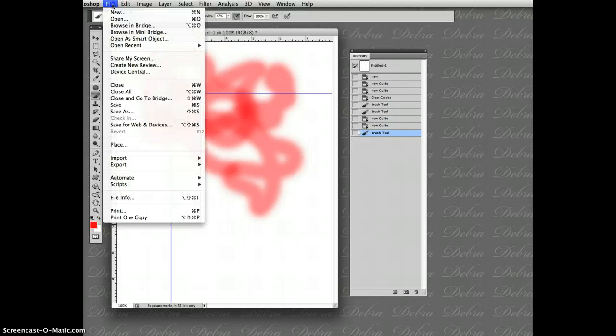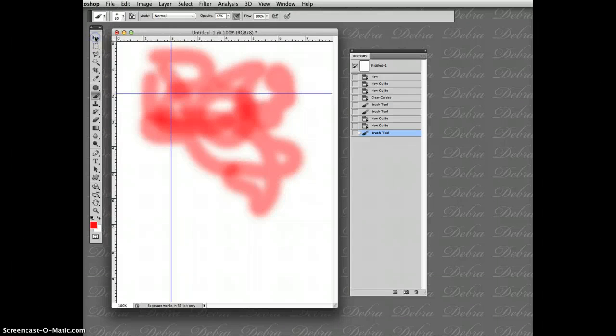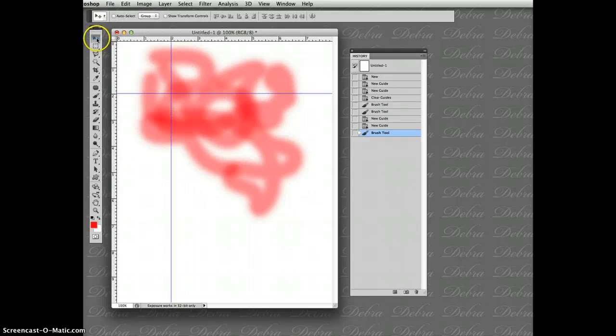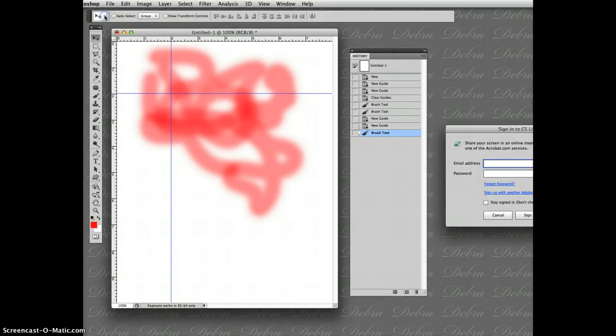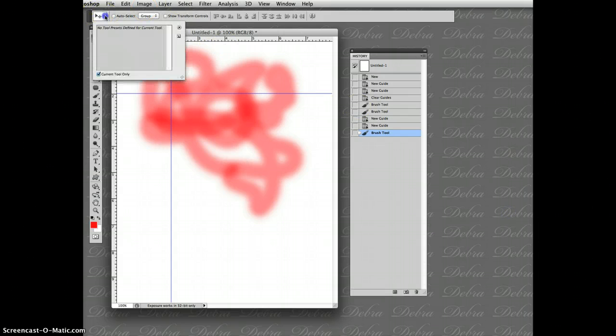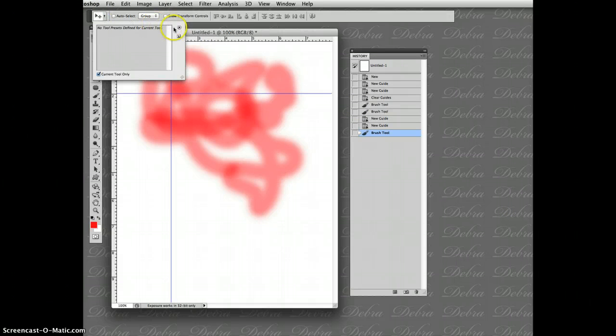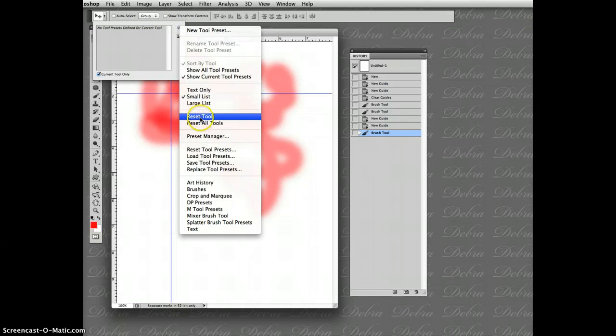I'm going to go up here and do file. Oops, excuse me. I'm coming over here and clicking on the move tool. Right here, the top one on the list. It shows up here on the option bar. Click on its arrow. Click on that little arrow there. There's another little arrow that shows up. Click and reset all tools.